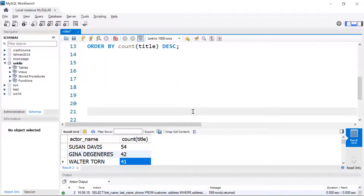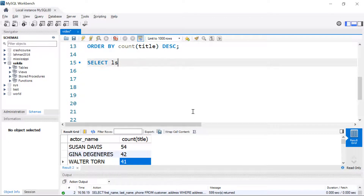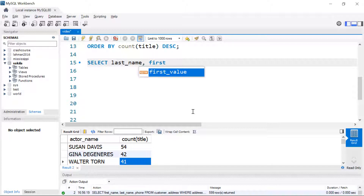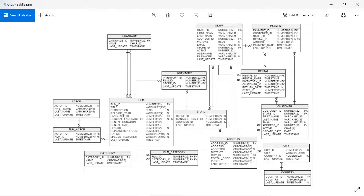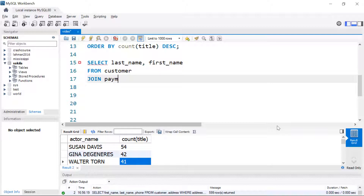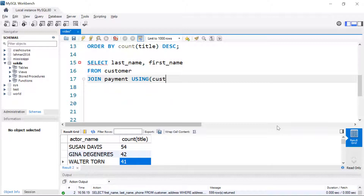Let's look at another example where we use yet another alternative syntax. Here I want to calculate revenue by customer. So I'm going to SELECT last name and first name. Looking at the ERD — to get from customer to payment, they are linked through their customer ID, and there's an amount in there. So we're going to add up the amount and relate it to each customer ID. We're going to get this FROM customer, then JOIN payment. Instead of using ON, I'm going to use the word USING and then customer_ID.